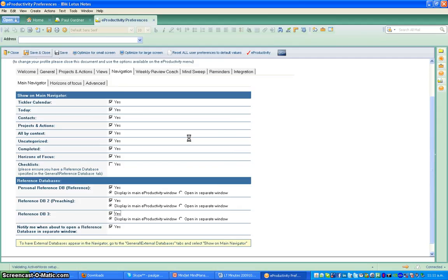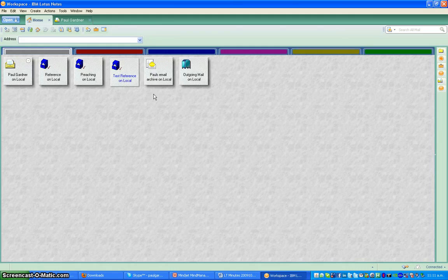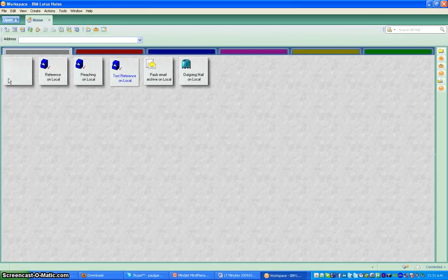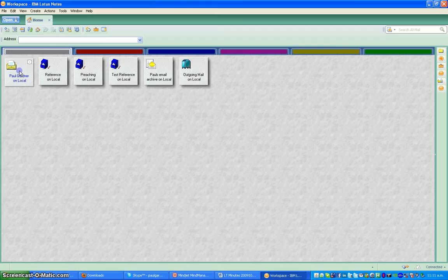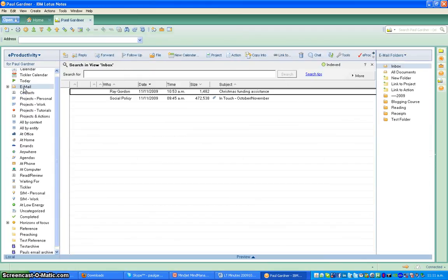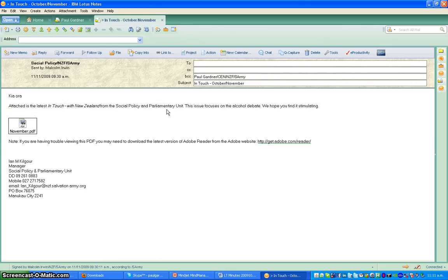It doesn't take too long at all. I'm running Lotus Notes 8.5, which is a little bit slower than 8.5.1. What I really want to do here is close down my mail and then reopen it so all the changes take effect correctly.